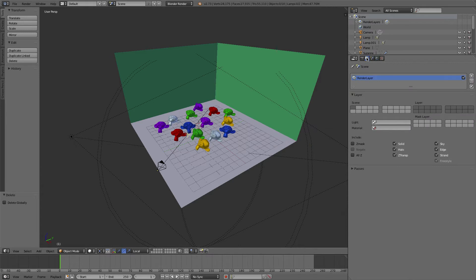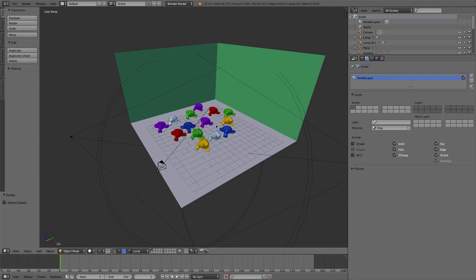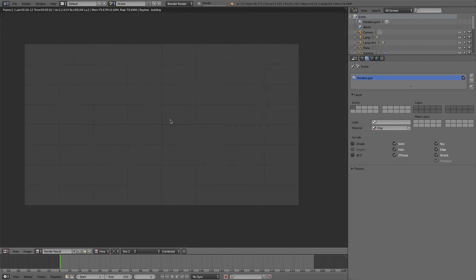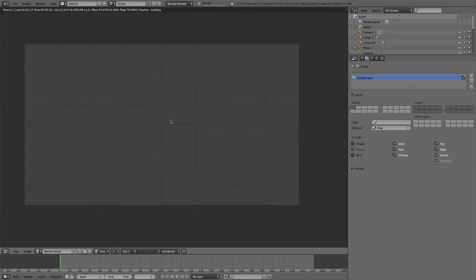Go to here where it says material - I've done clay twice - press clay and what should happen when you render it, you will get a clay render.